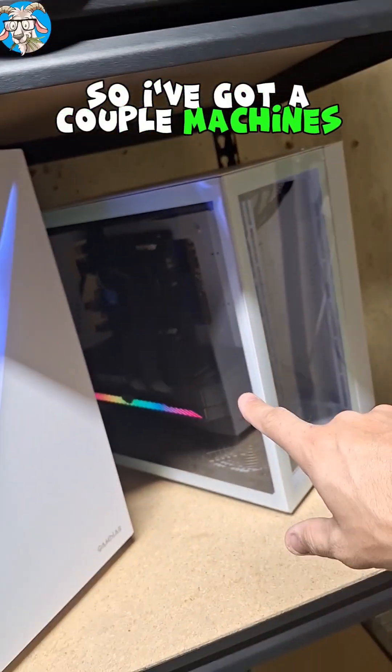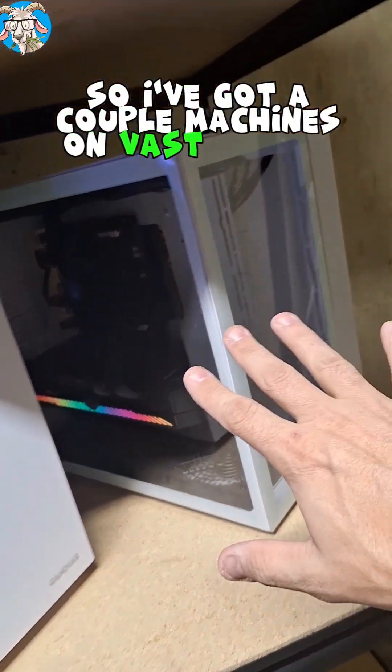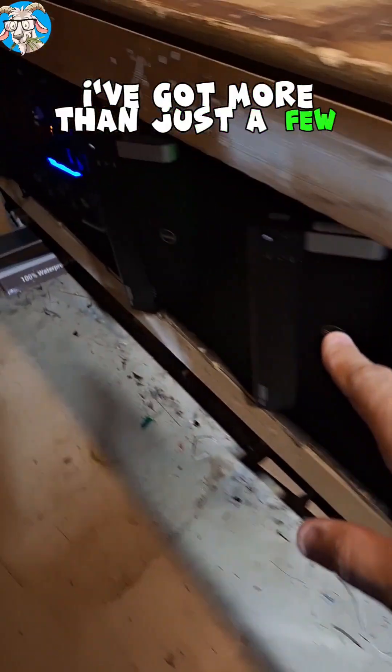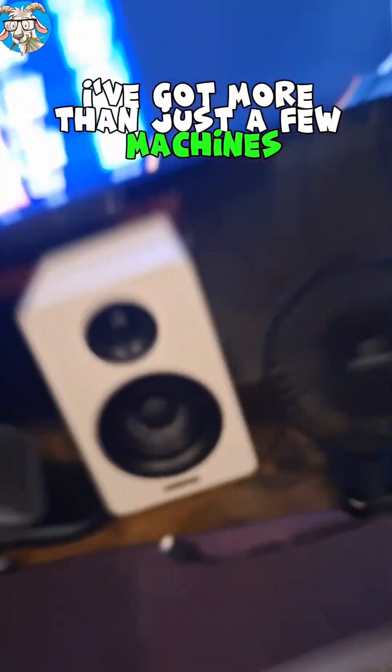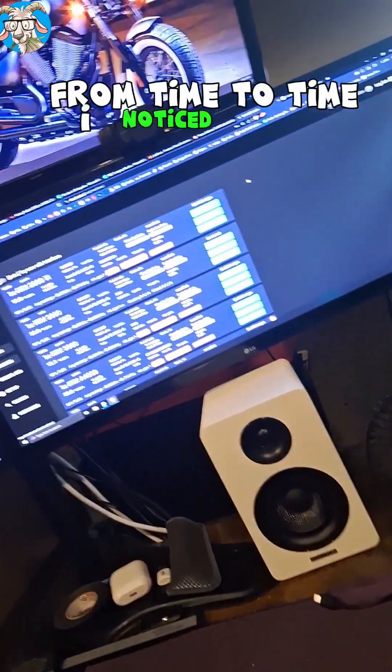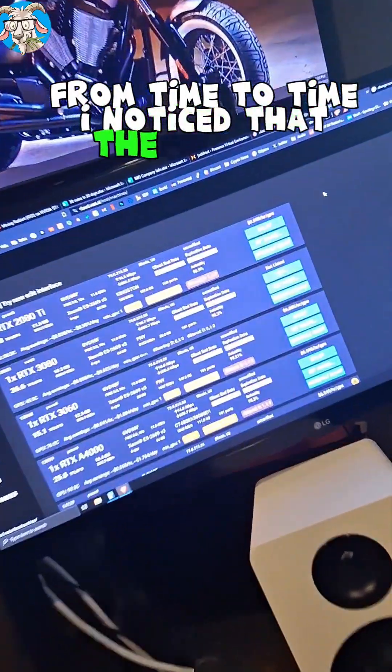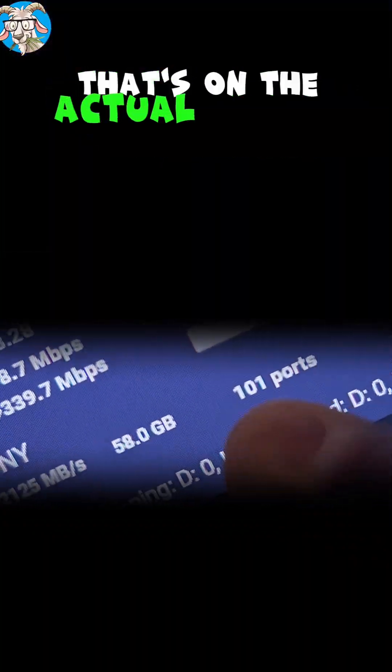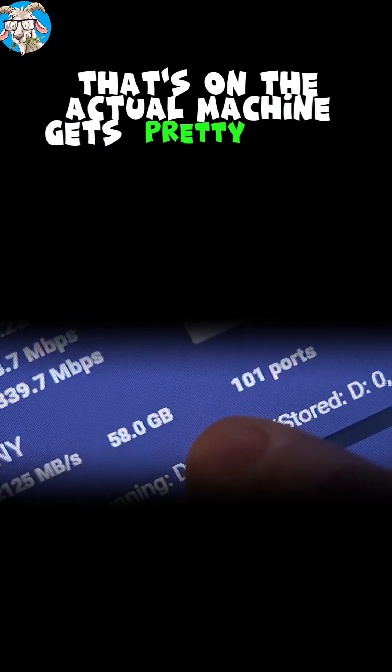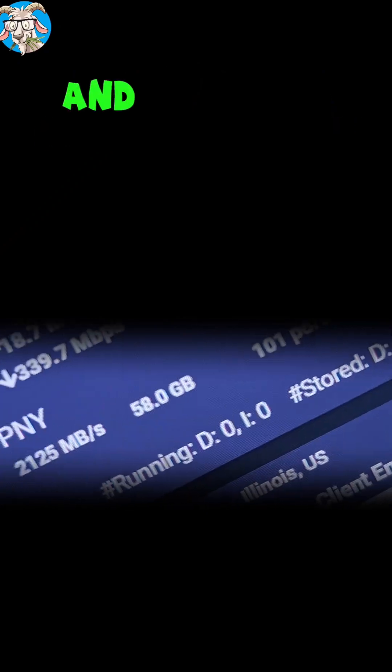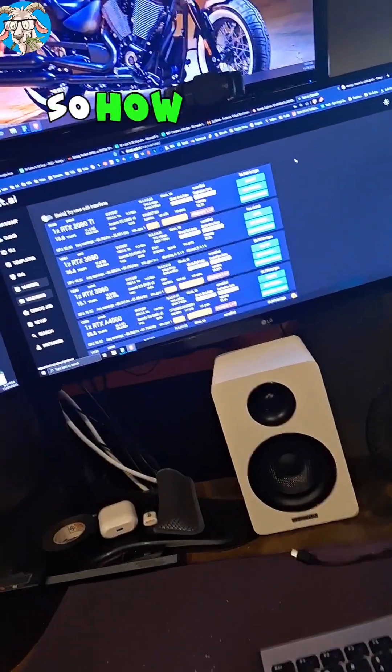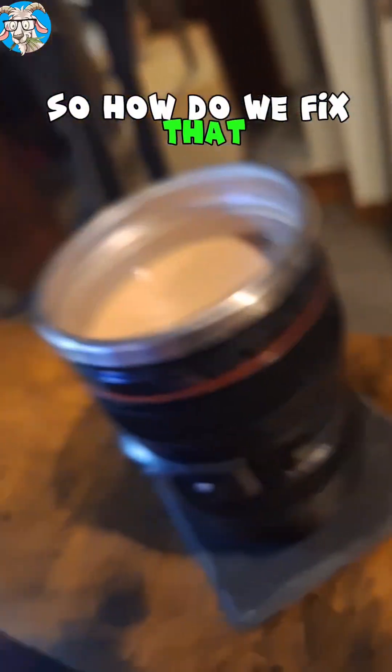So I've got a couple of machines on Vast AI. Okay, I've got more than just a few machines. From time to time, I notice that the storage that's on the actual machine gets pretty darn low and I wanna be able to clean it up. So how do we fix that?